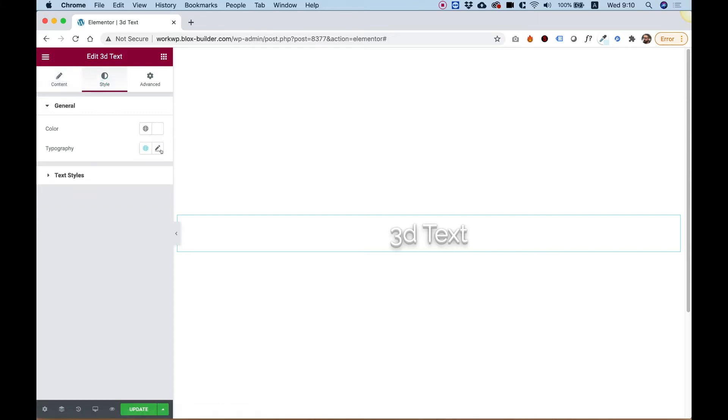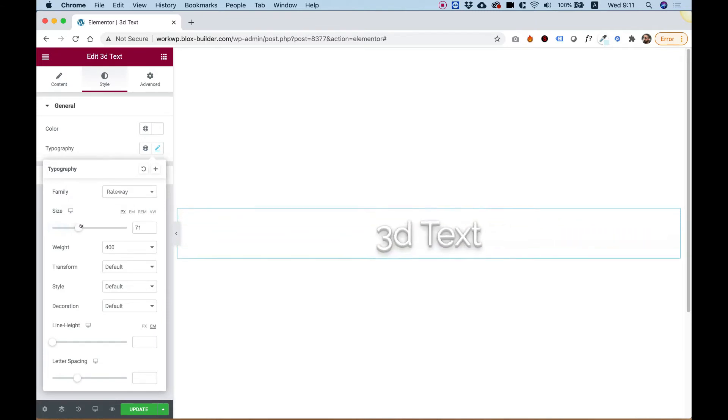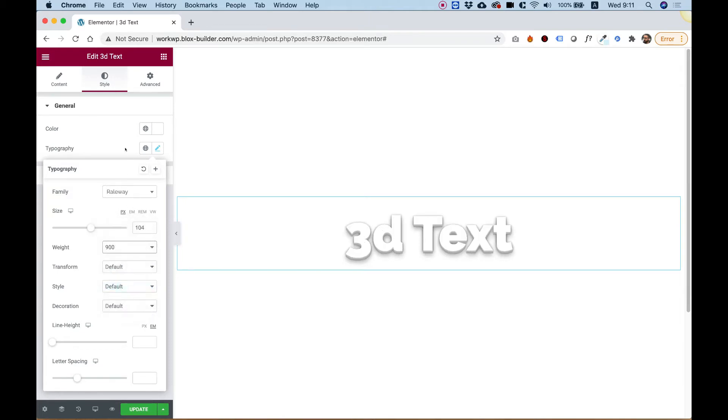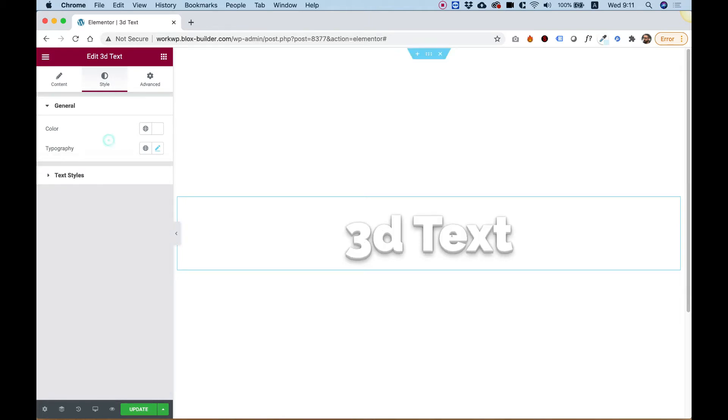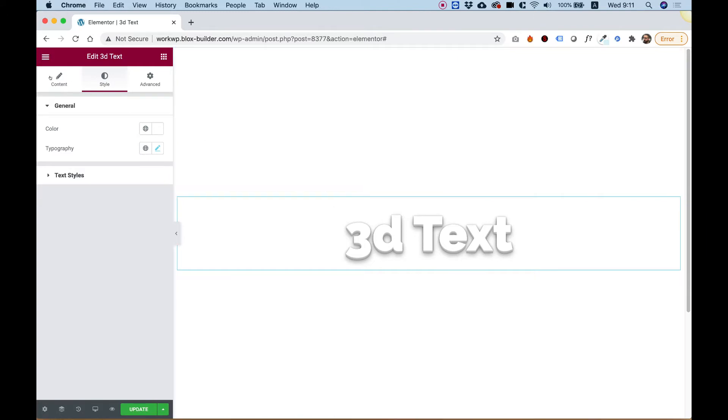Inside of Style, it's really simple. We have an option to change the typography. I'm going to make this bigger just so you can see it. And we can make the font weight bolder. 3D Text works best with a very bold font type.